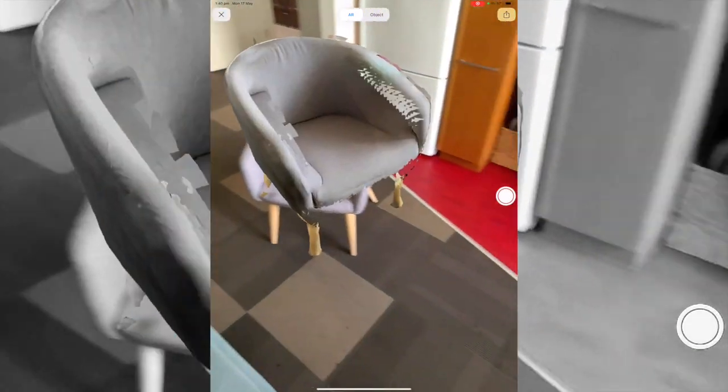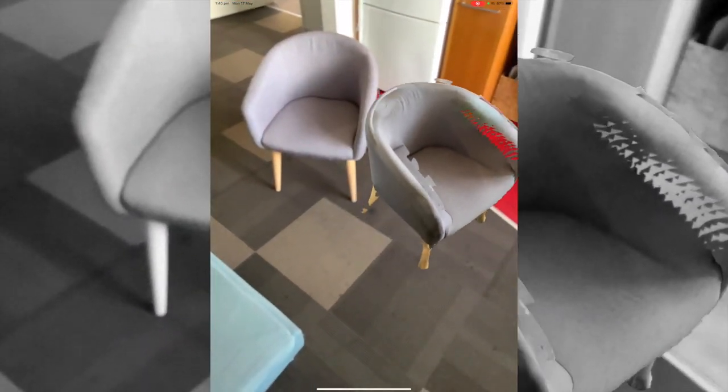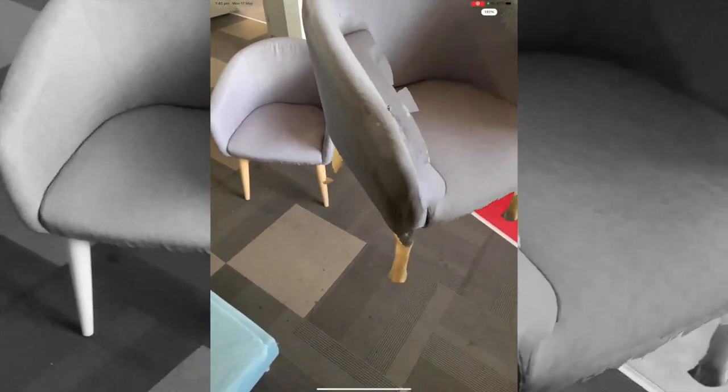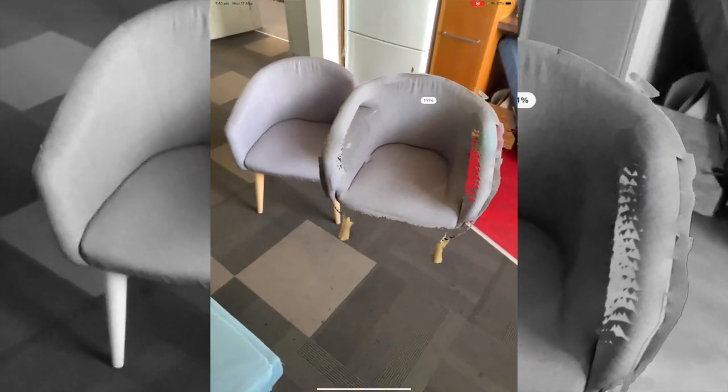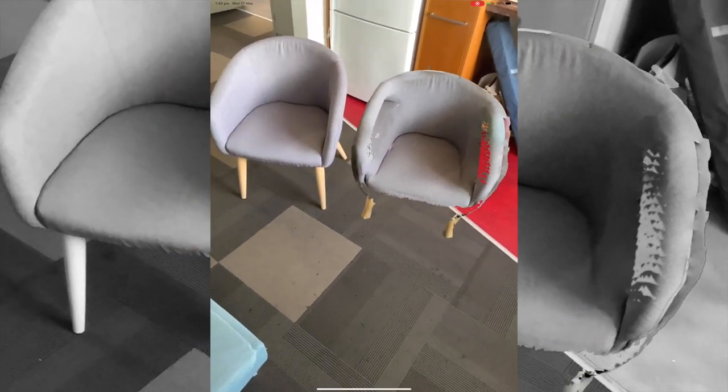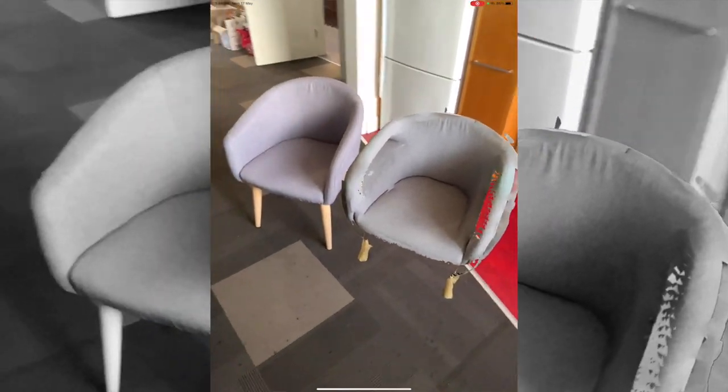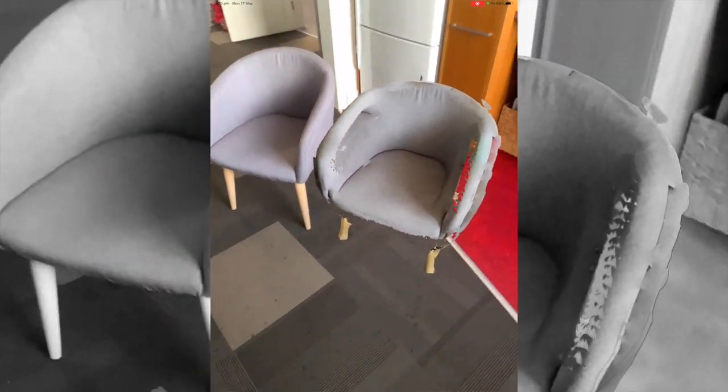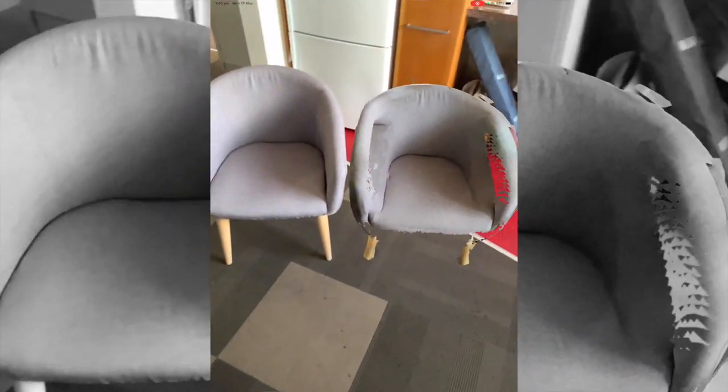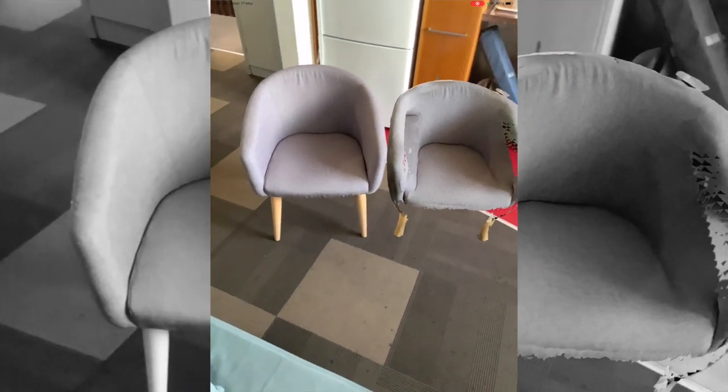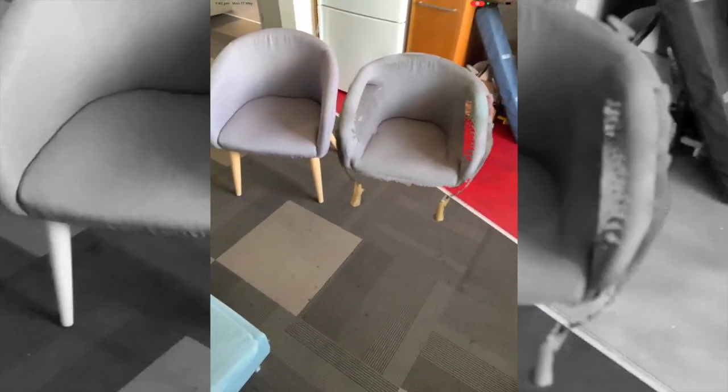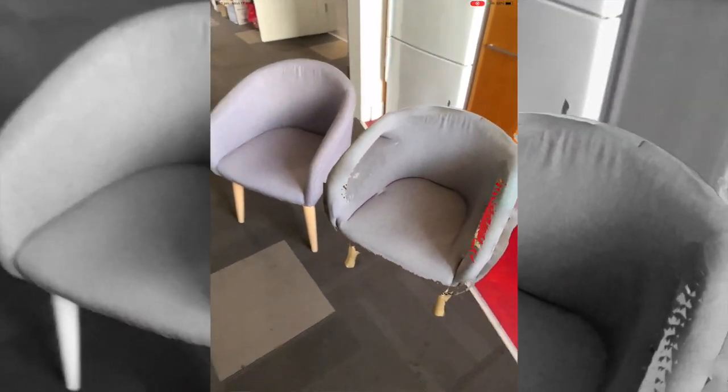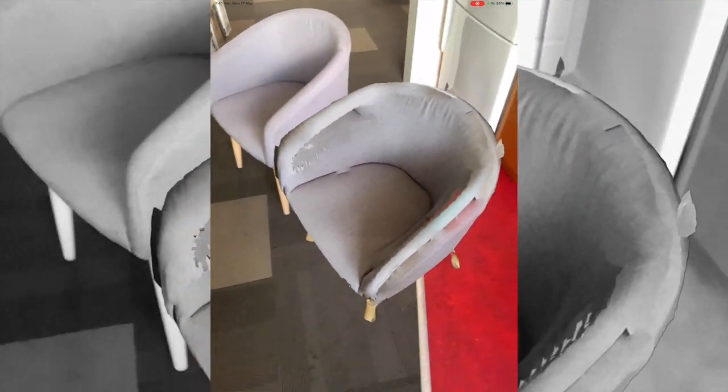We have our actual chair there. I did not mean to place a chair on top of it, but I did. We can have two chairs side by side. Obviously, there is a bit of meshing issues at the moment where I need to rescan this object. But for the most part, it's looking pretty similar.